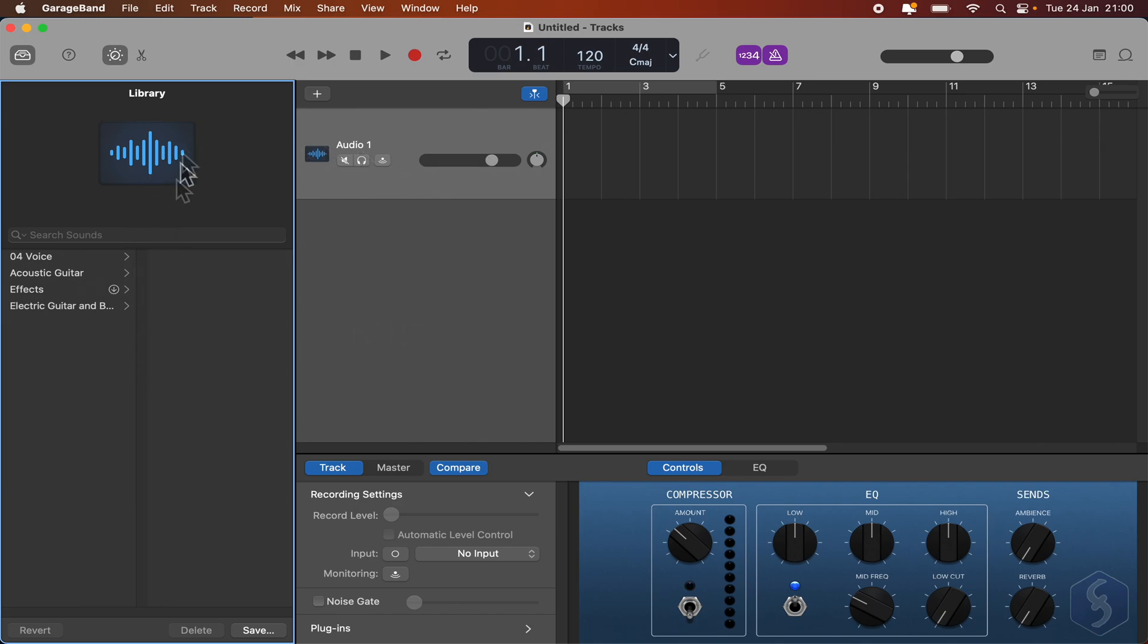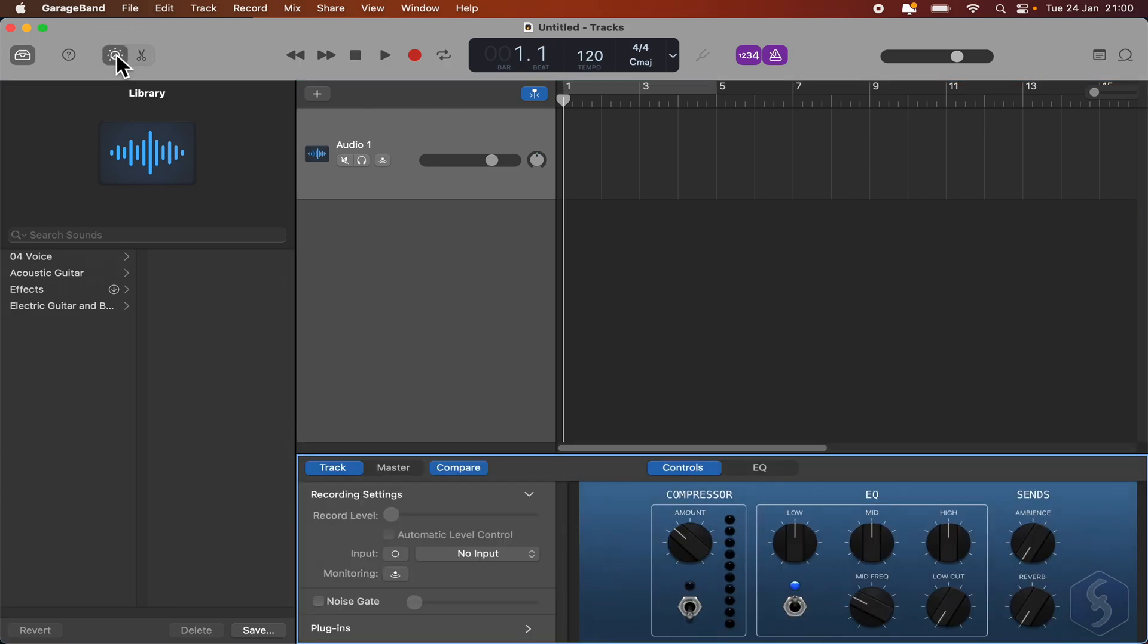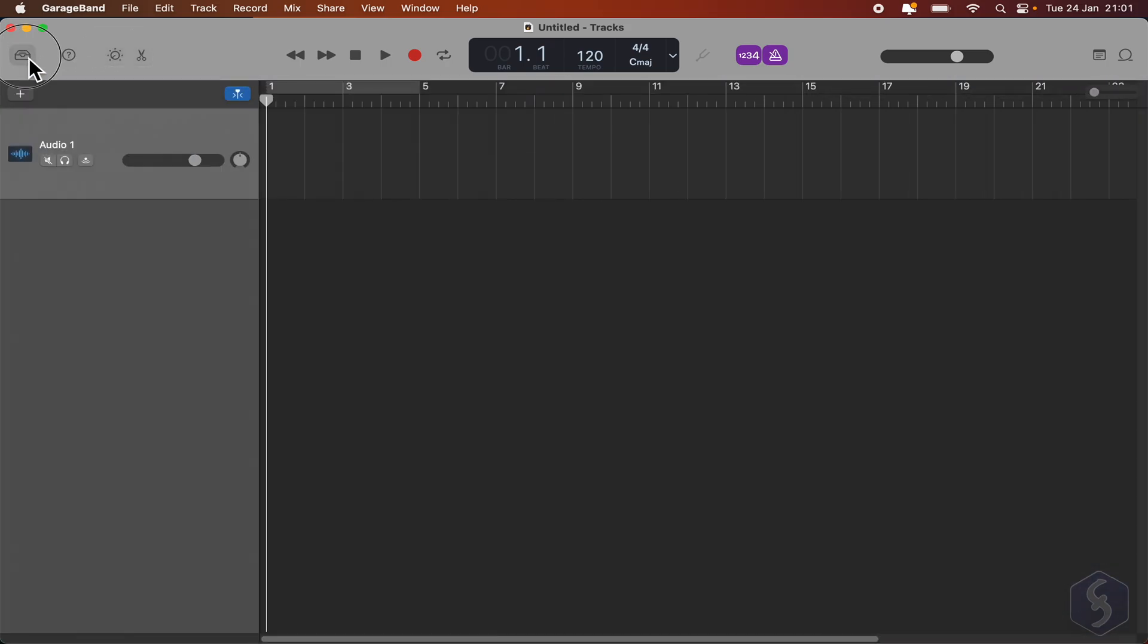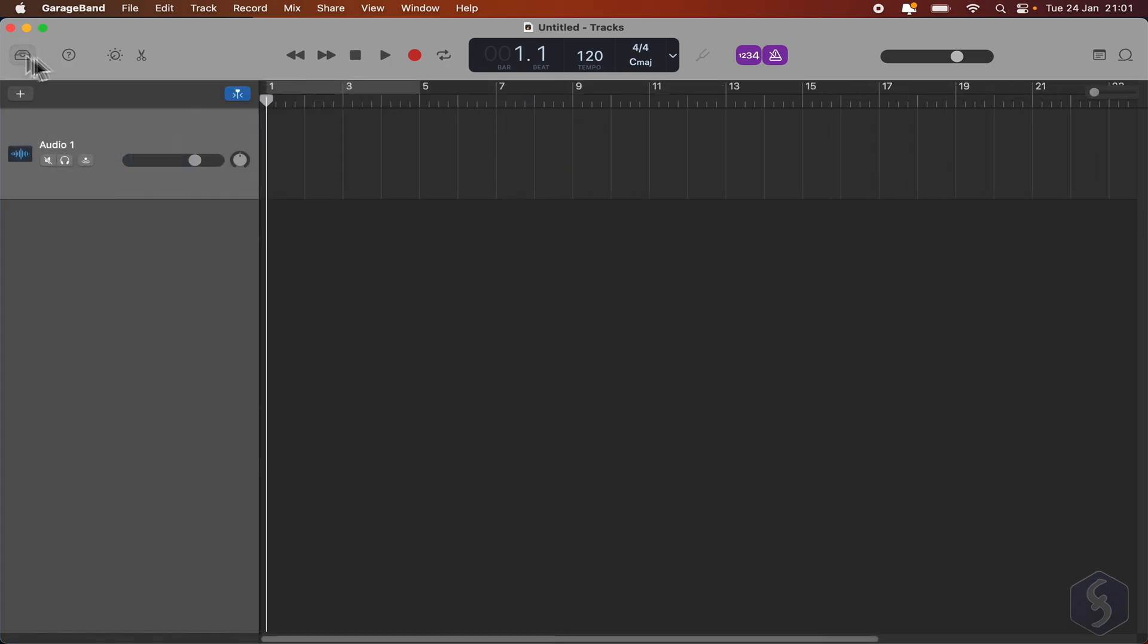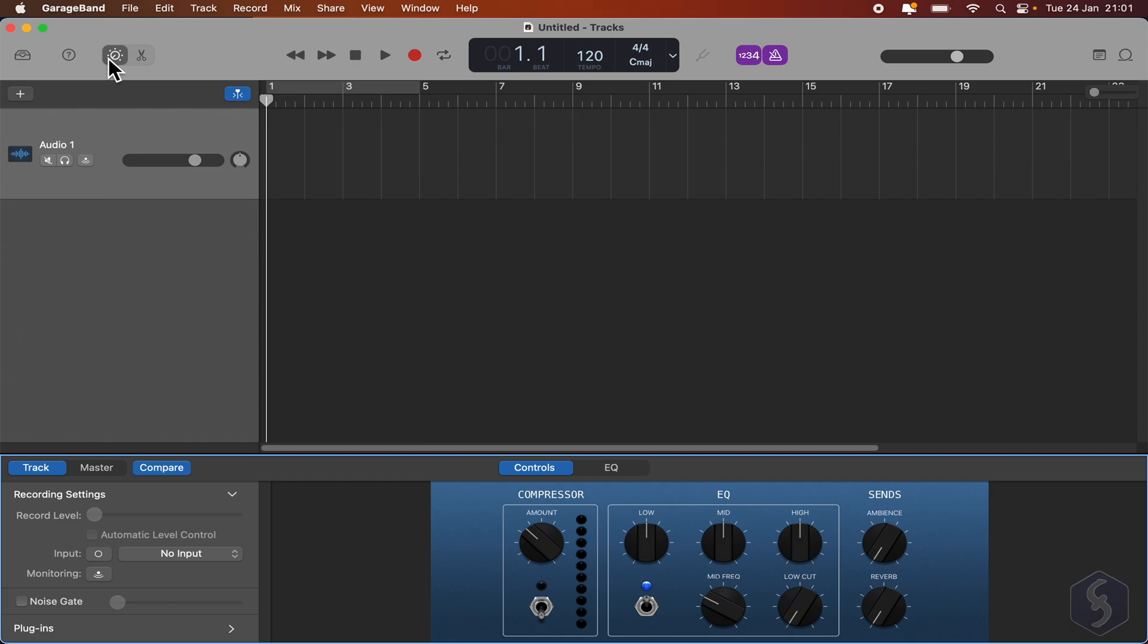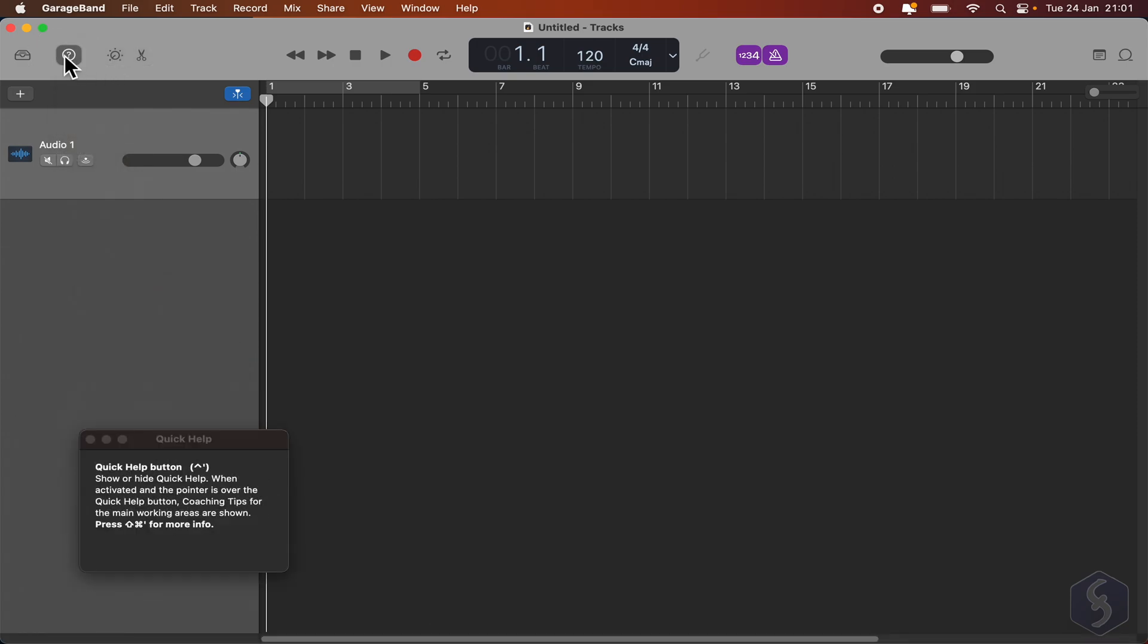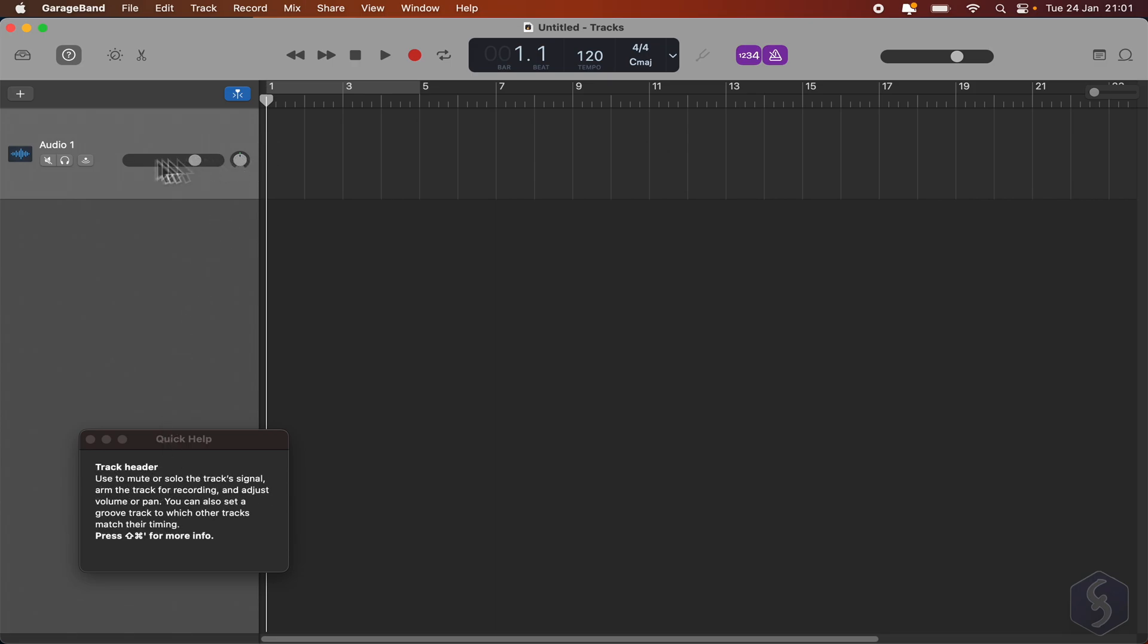Besides the project tracks, you also get several panels that you can open and close with the buttons in the top left corner. For example, the first button opens the Library panel on the left, and the third one, the Smart Controls panel at the bottom. Make sure to enable the Quick Help window to get tips and full descriptions on the features you hover over with your cursor.